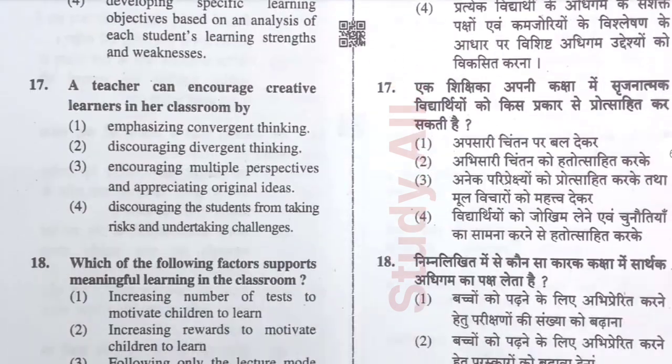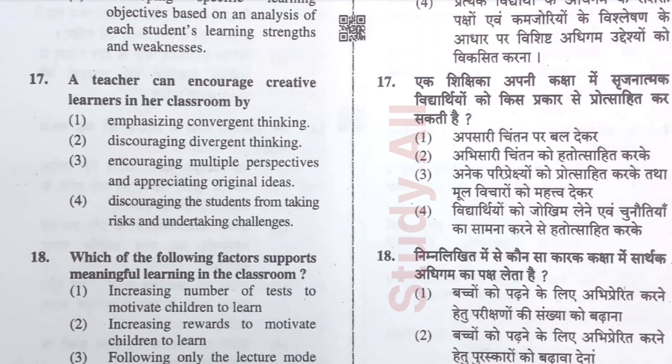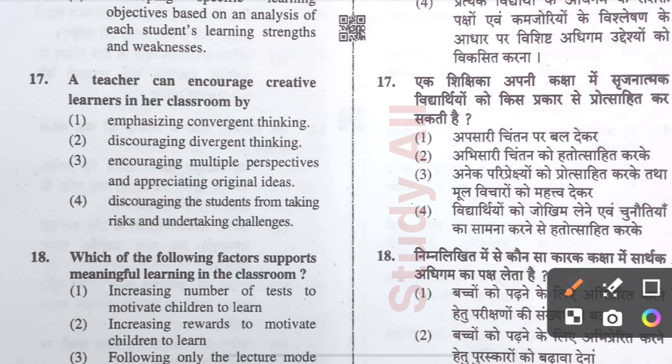Question number seventeen: A teacher can encourage creative learners in the classroom by — the correct option is option three: encouraging multiple perspectives and appreciating original ideas, which fosters creativity in children.